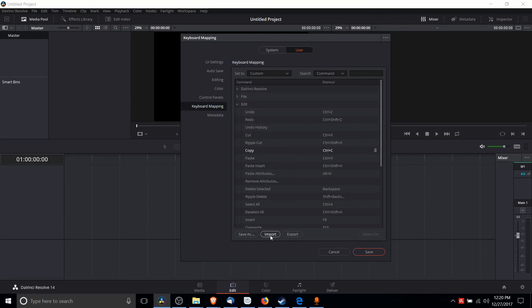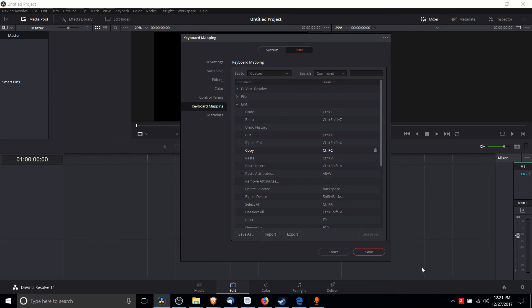So that's pretty much all there is to hotkeys inside of DaVinci Resolve. Once again, Control Comma to bring up Preferences, or DaVinci Resolve and click Preferences in the drop-down. Go to the User tab and Keyboard Mapping should be right over there. I've been Chris, thanks for watching, and I will see you guys in my future video content.